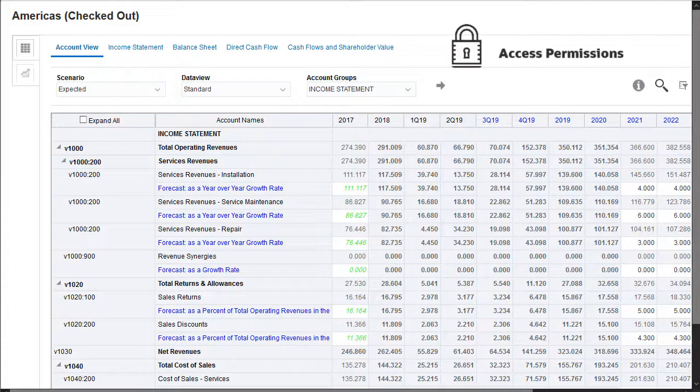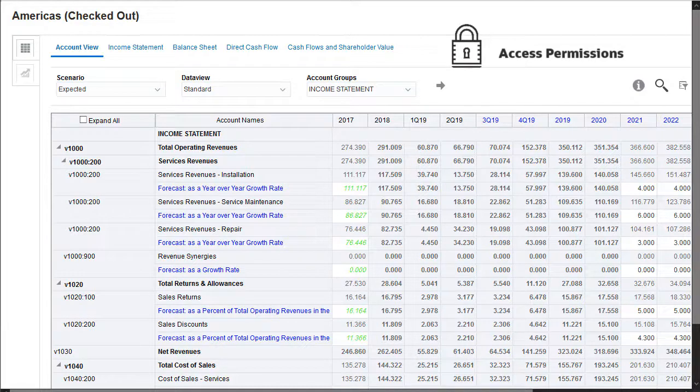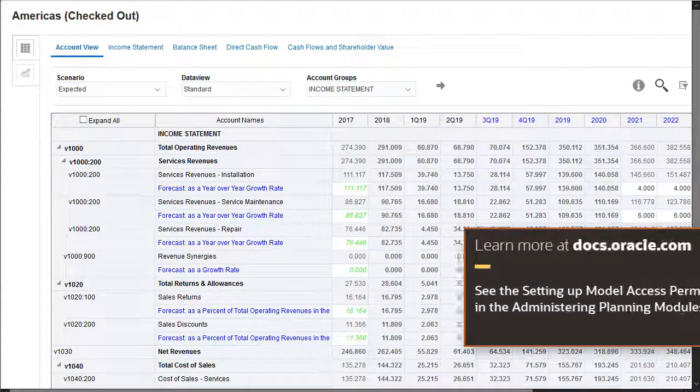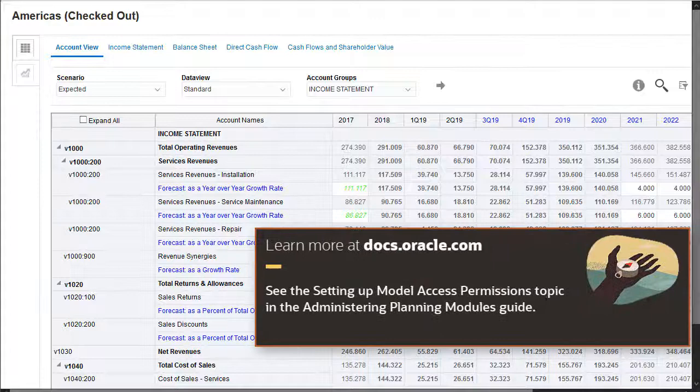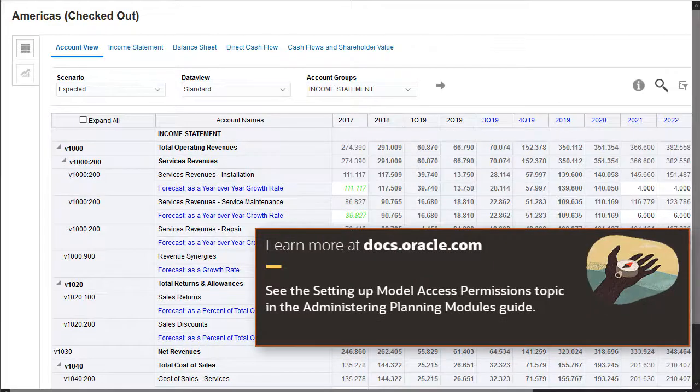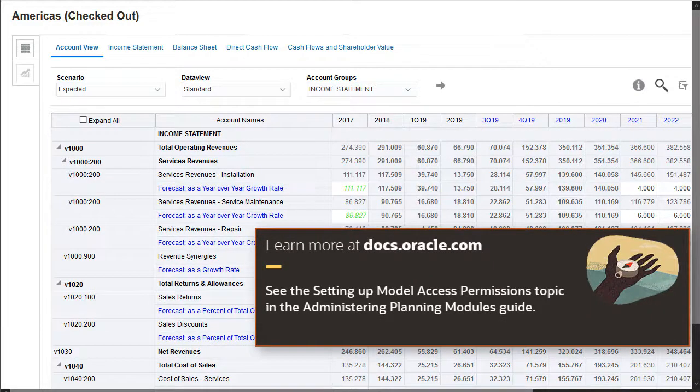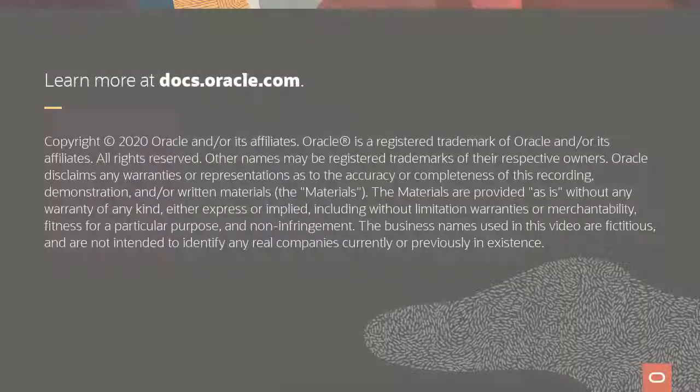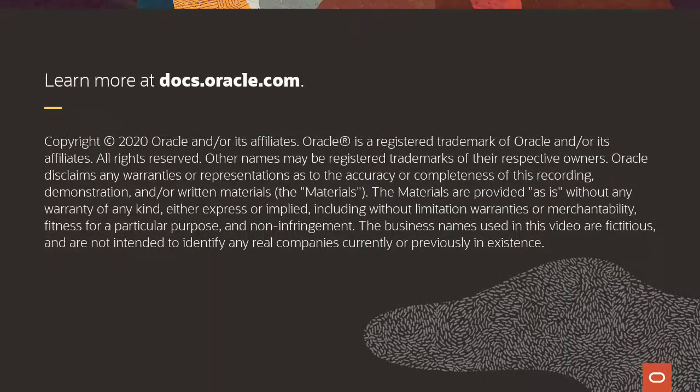You'll need to set up model access permissions in the cloud. For more information on setting up security for models, see the Setting up Model Access Permissions topic in the Administering Planning Modules Guide. To learn more, visit docs.oracle.com.